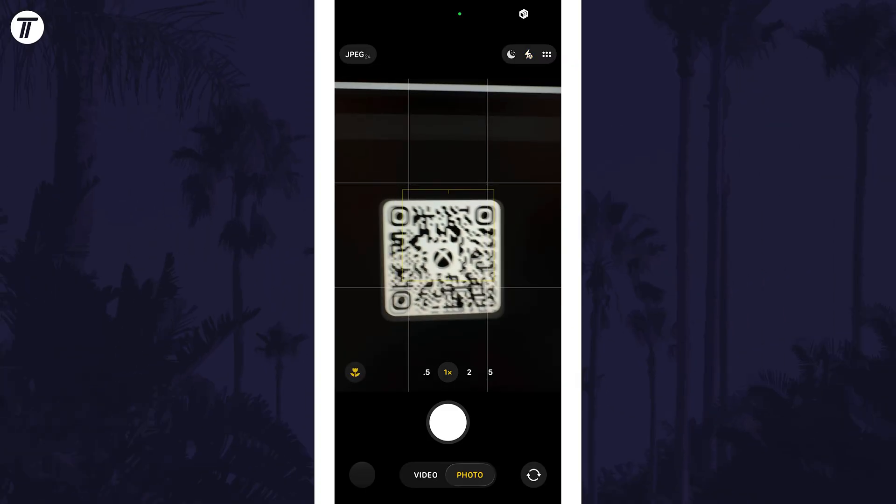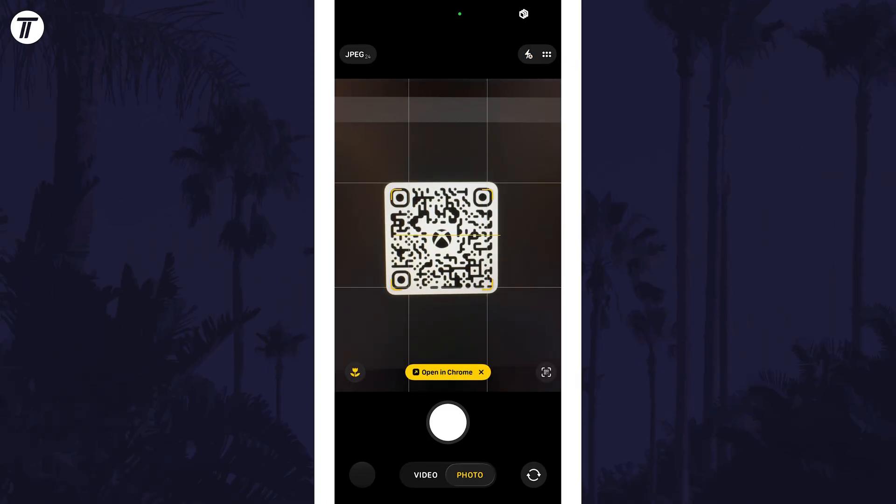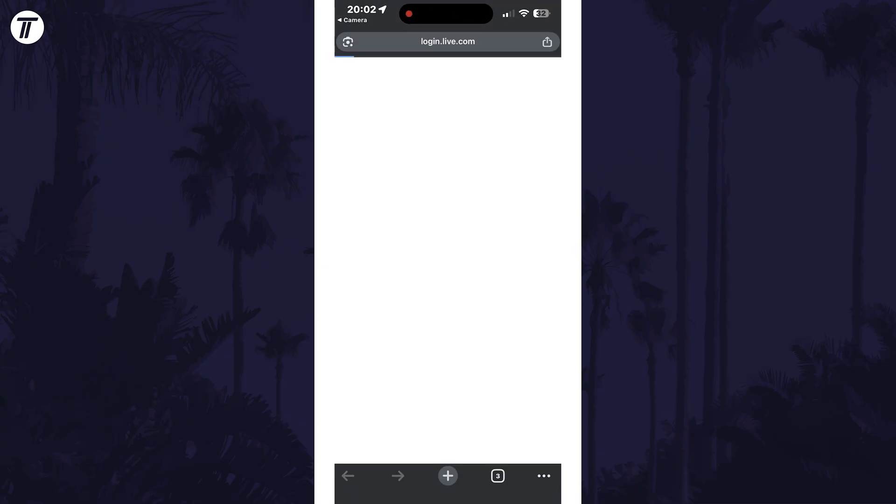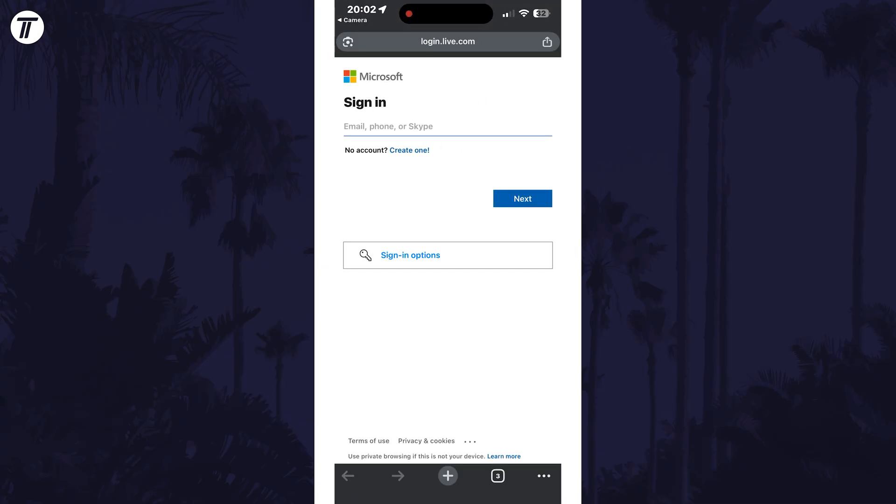Once the link loads in your browser, you will need to log in to your Microsoft account. Make sure this is the same account that you use on your Xbox and remember that you might need to verify it's you with two-factor authentication.